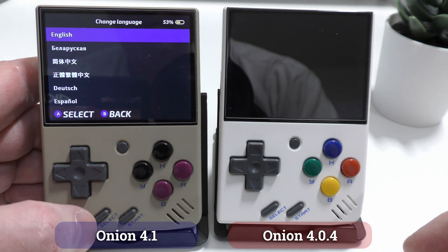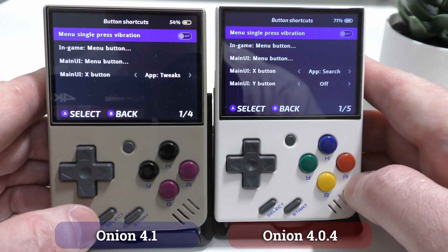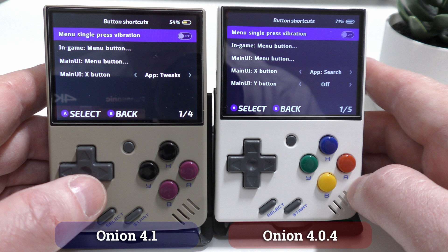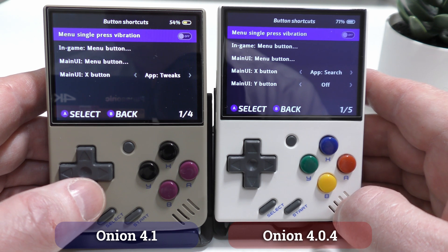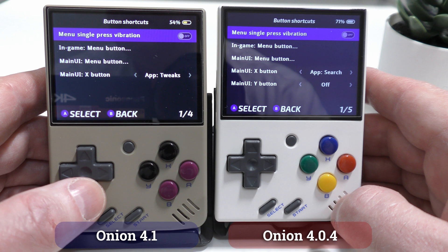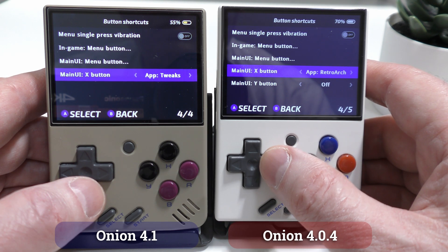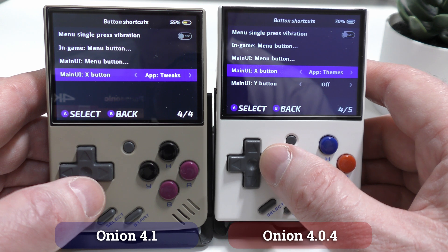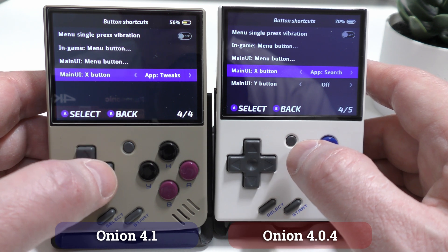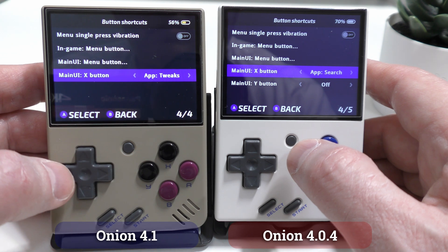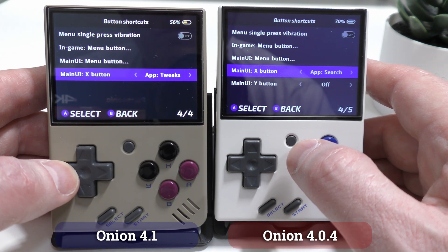Board languages and translations have been added for non-English speakers. The button shortcuts seem to have taken a bit of a step backwards, with the ability to put a shortcut on the Y button now no longer available as an option, and some of the things you could assign to the shortcuts are also missing. In addition, the option to assign a shortcut to the X button seems to freeze when you scroll through and get to tweaks.